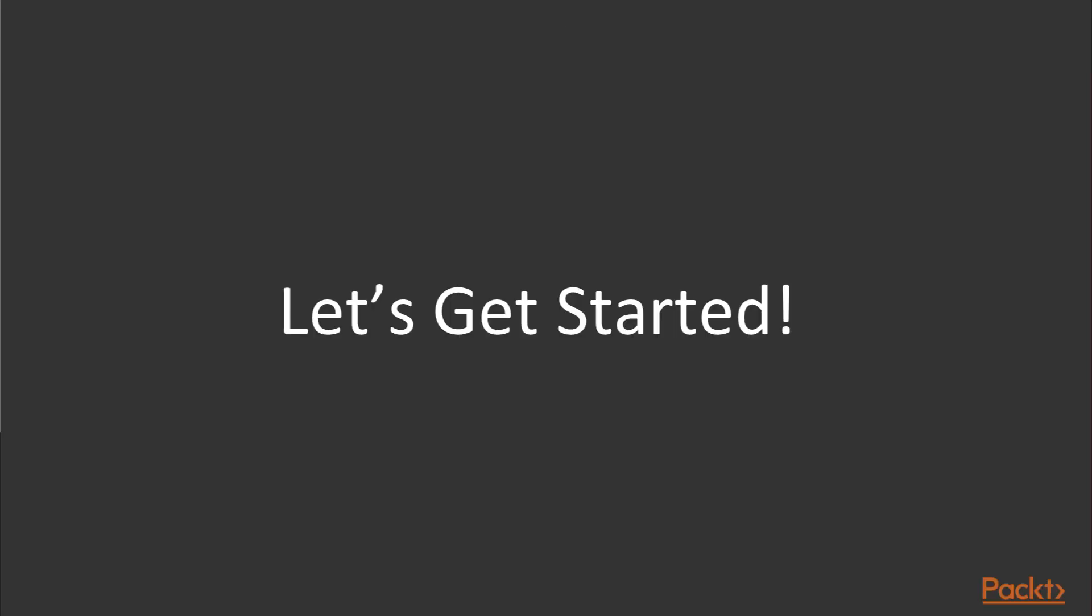In the next video, we will walk you through installing the prerequisites so that you can get started with the course as soon as possible. And now, I look forward to helping you learn Django and create smart web apps with it. Thank you.